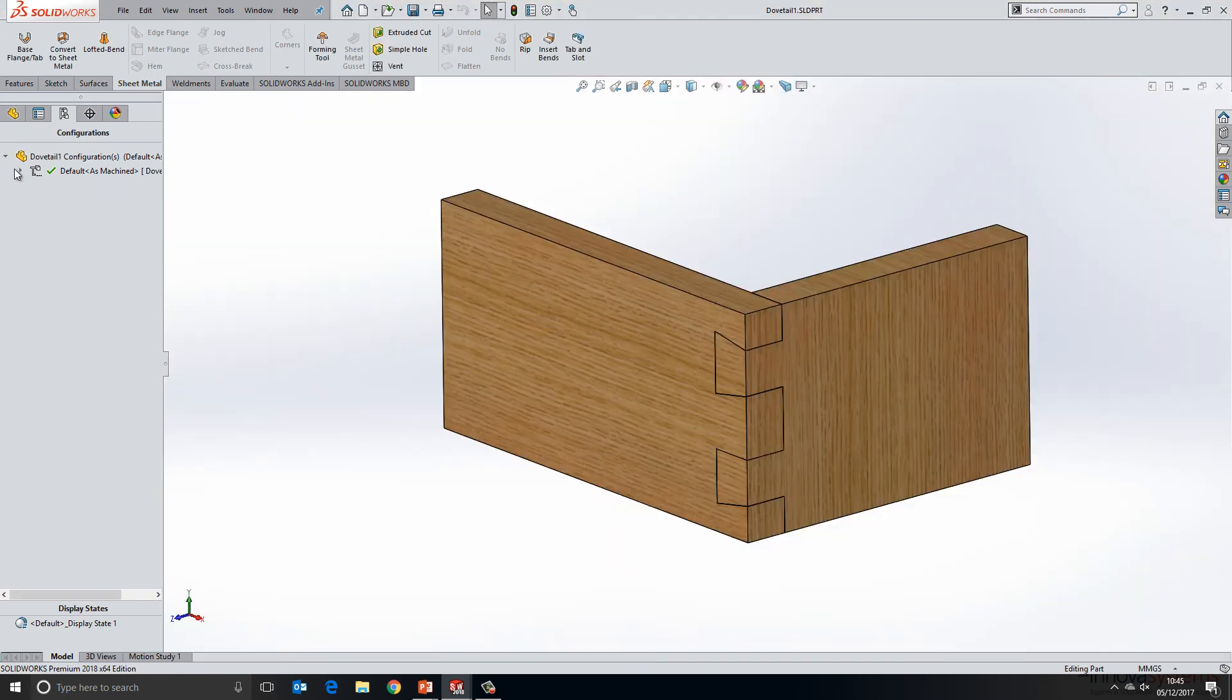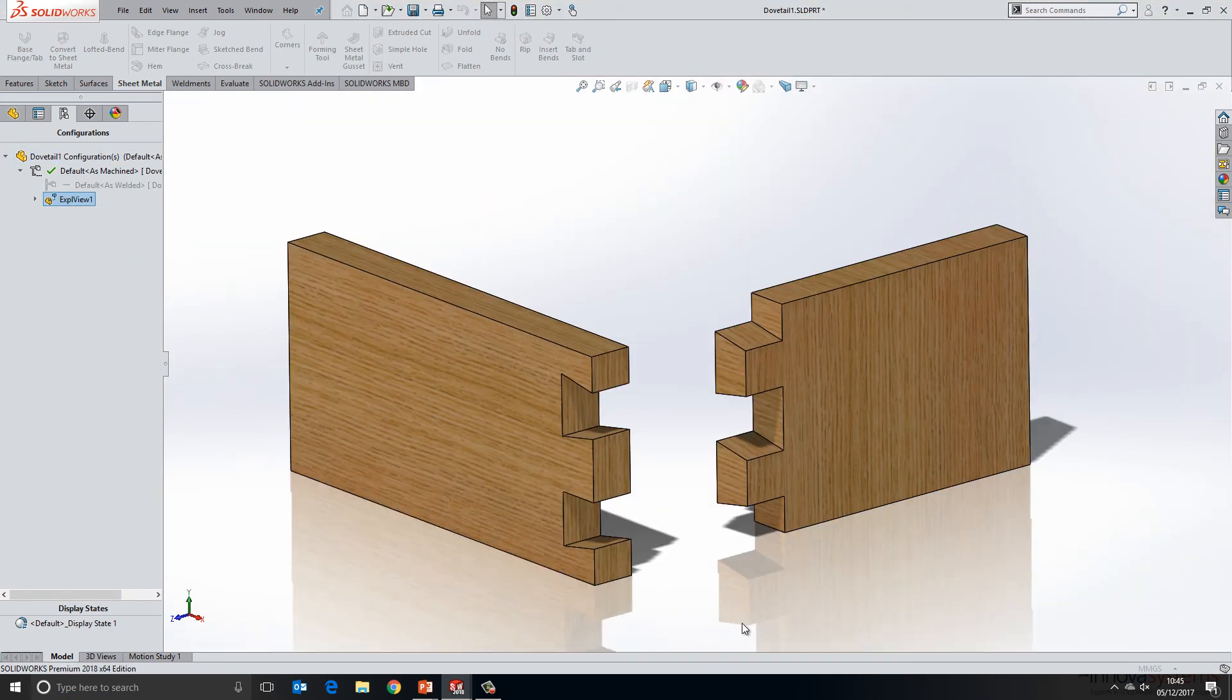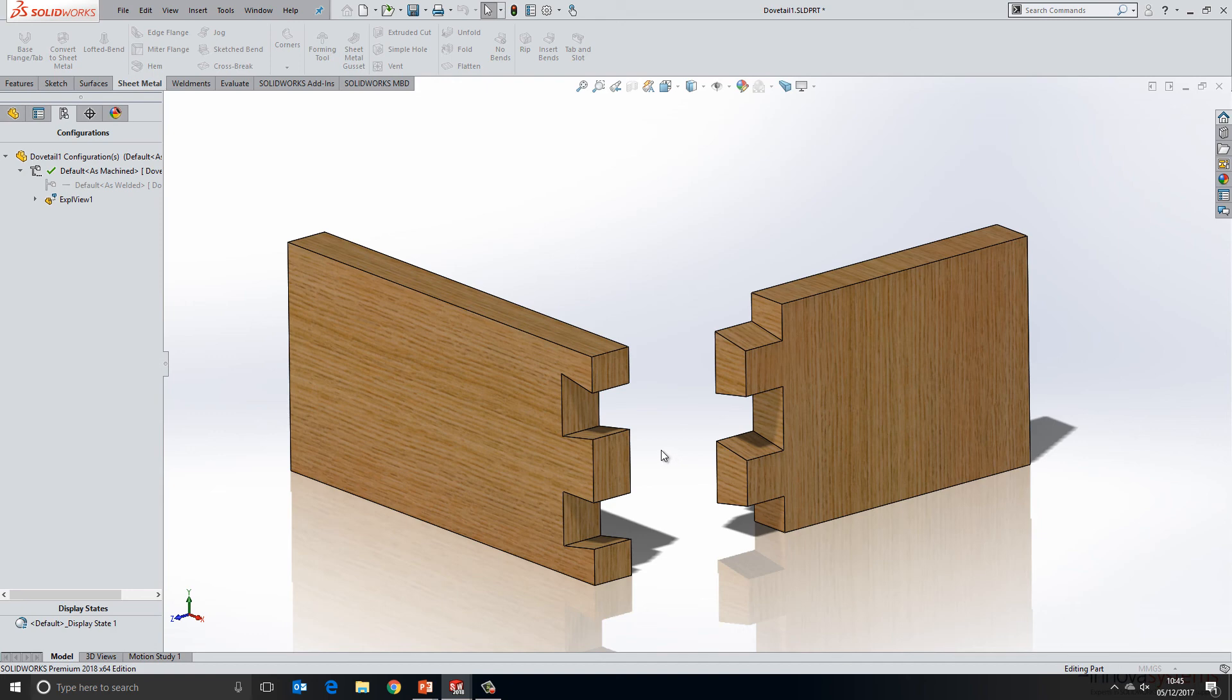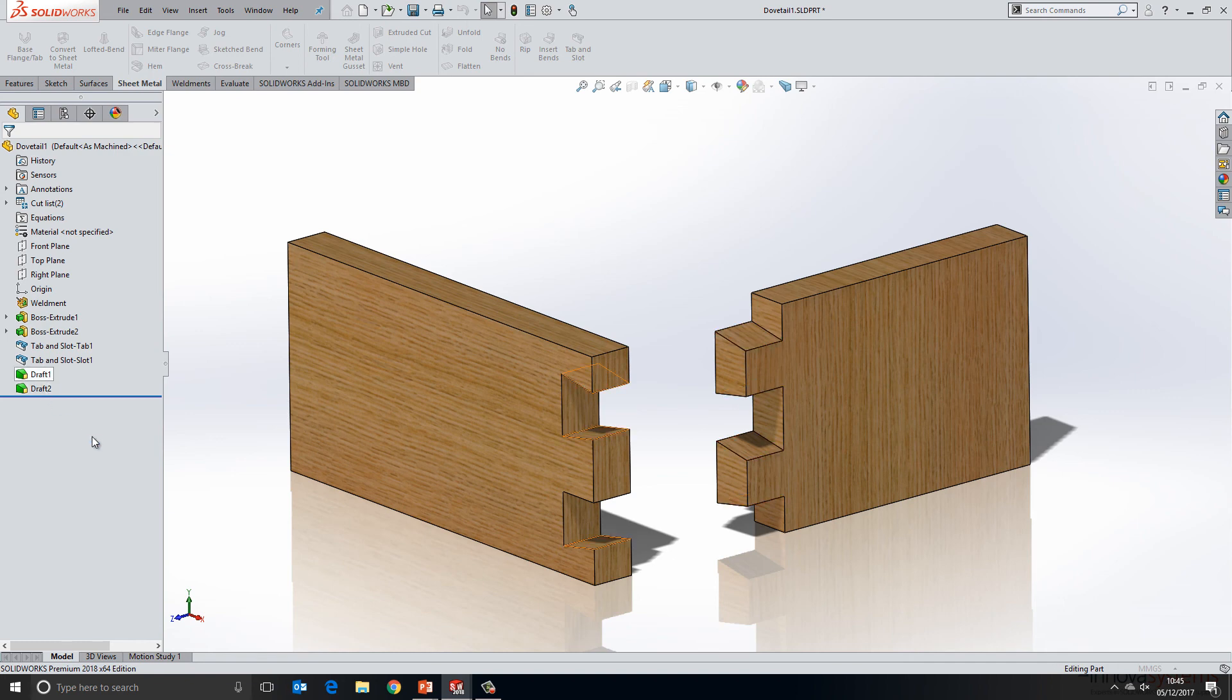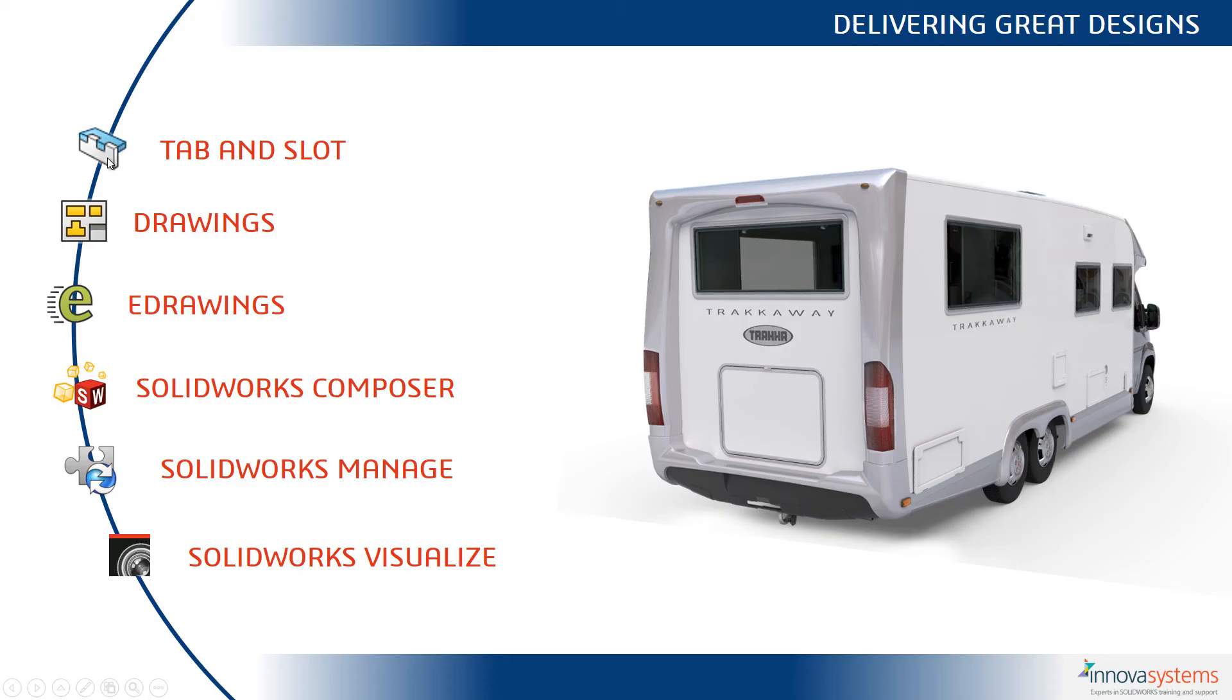What you'll also notice is that the tab and slot tool is not specifically for sheet metal; this can be used in a variety of different ways. If we look at a final example here, we have a dovetail on a piece of joinery and you can see that the tab and slot tool could be used for this. So because we're using edge lengths and things like that, this can be automatically updated, we can increment the pattern, we can build a lot of flexibility into this tool. We've just created these dovetails with the addition of some draft features at the end.